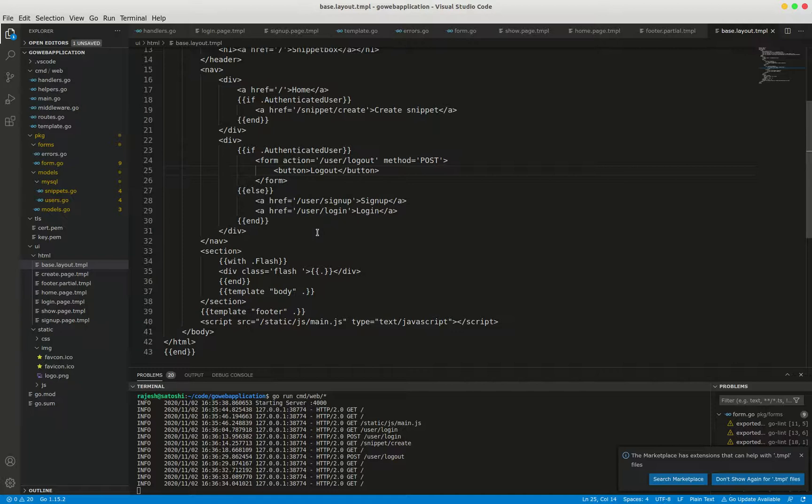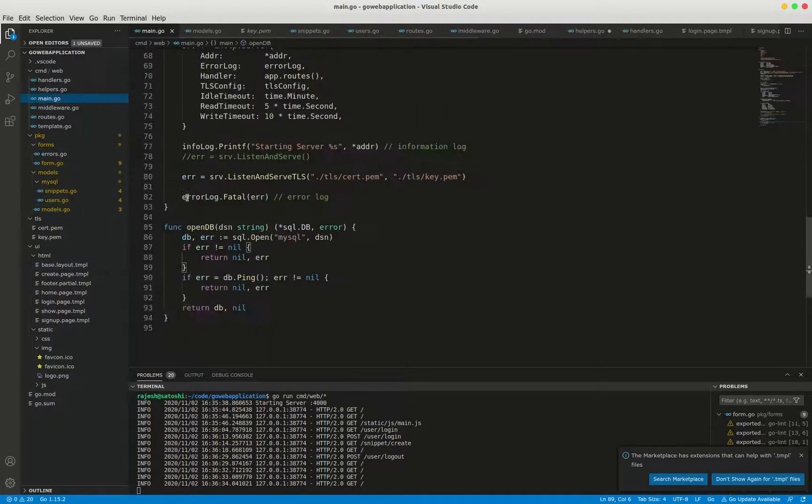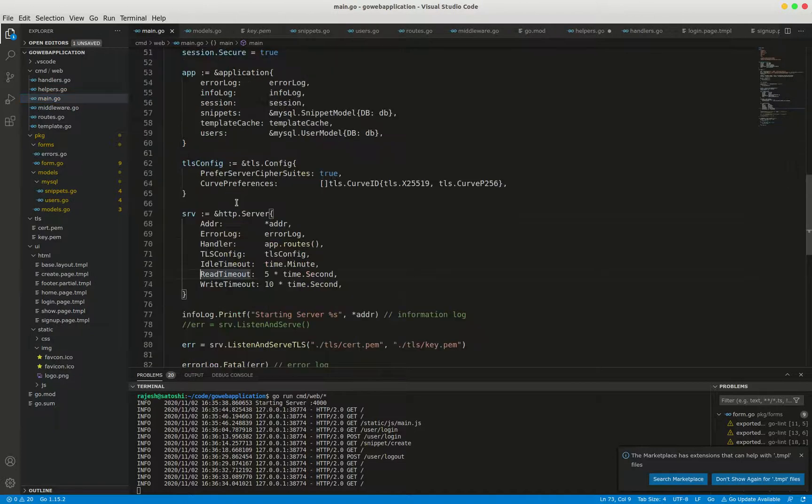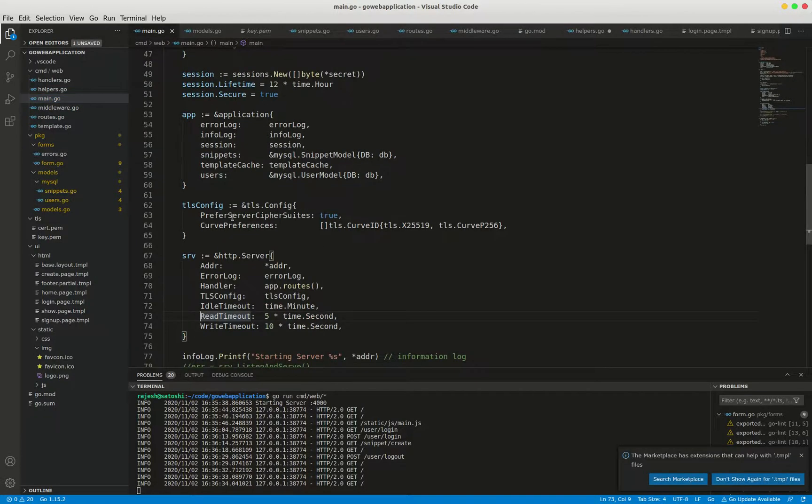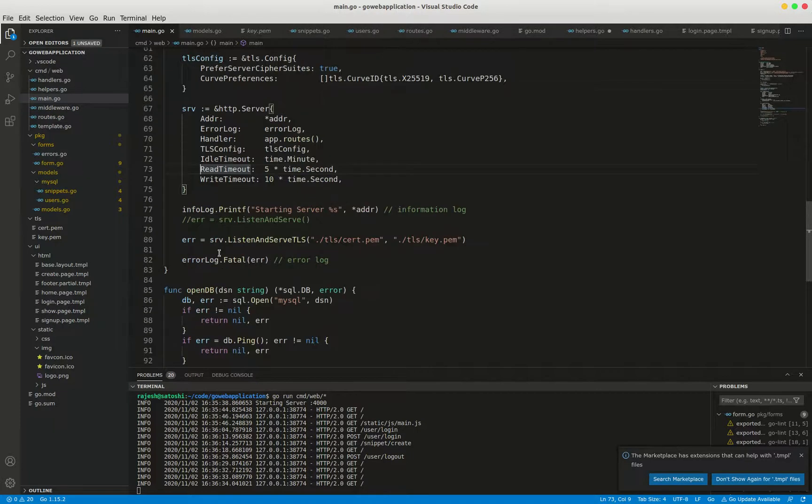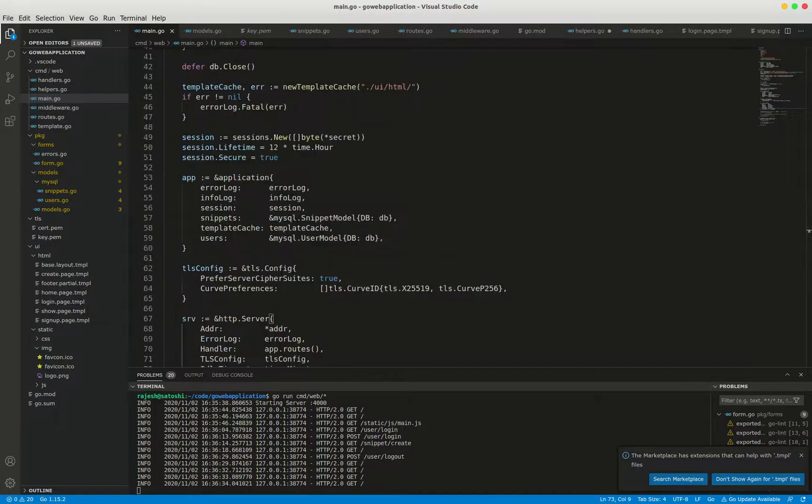When a user logs into our application, our session cookie is set to continue for 12 hours at go to main.com. So here where is this, 12 hour.